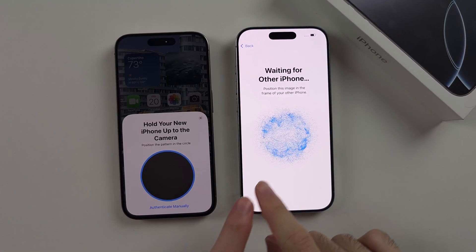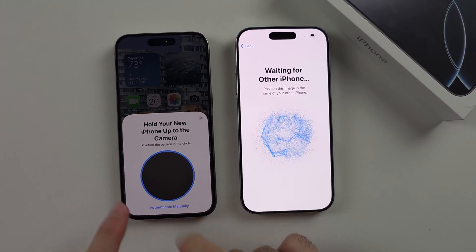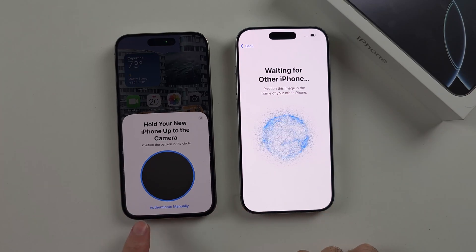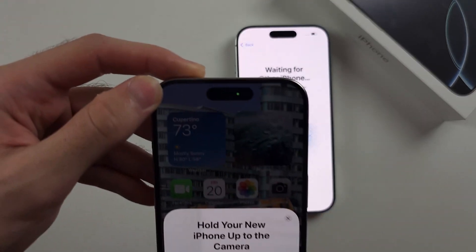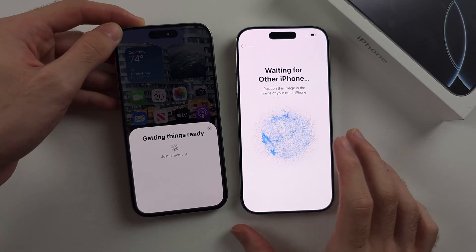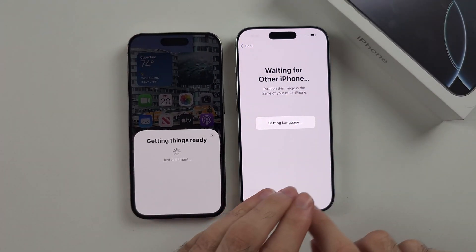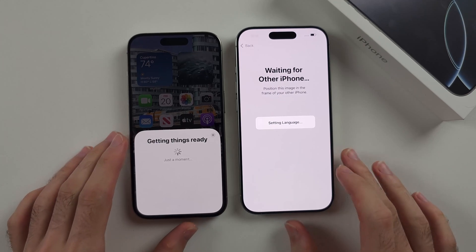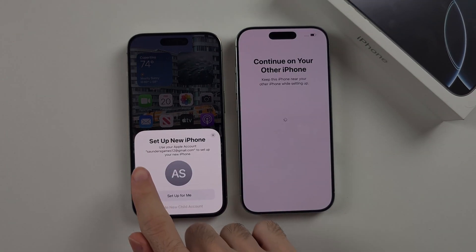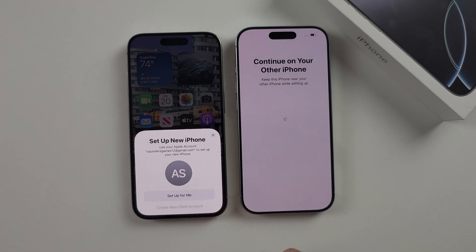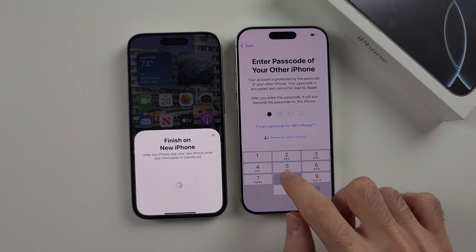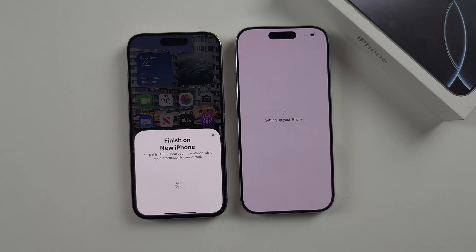We now need to scan this bubble using the camera on our old phone. If the bubble doesn't scan, tap the authenticate manually option. The old iPhone will connect to the new one and it will transfer your language and some other settings. You will now see Setup New iPhone — select Setup for Me, and enter in your old iPhone passcode.